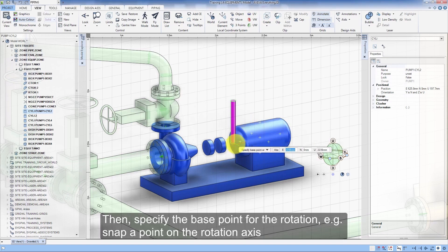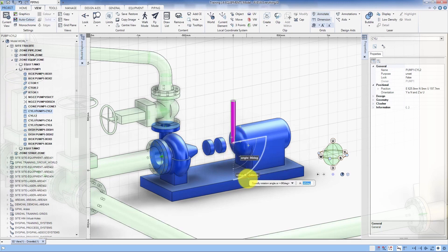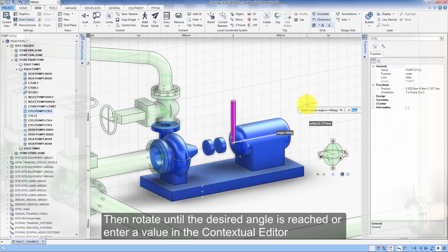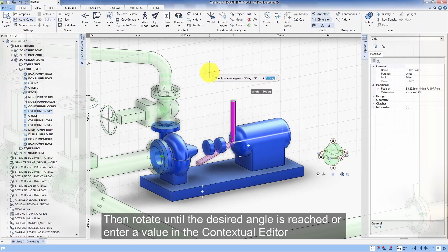Then specify the base point for the rotation — for example, snap a point on the rotation axis. Then rotate until the desired angle is reached, or enter a value in the contextual editor.